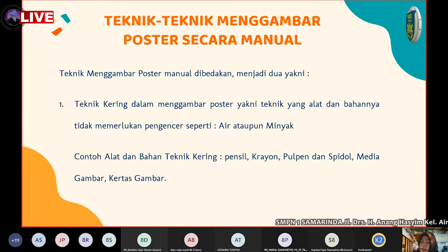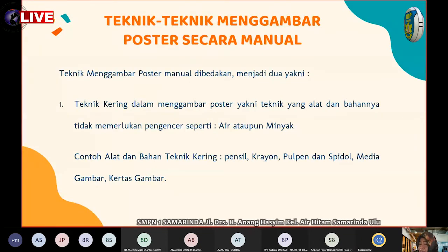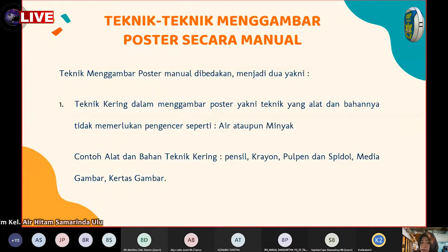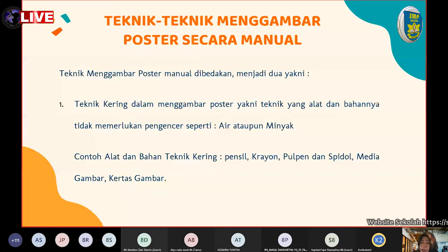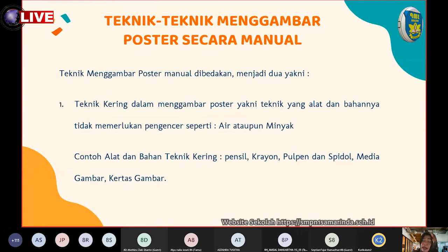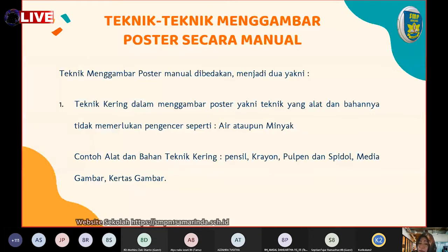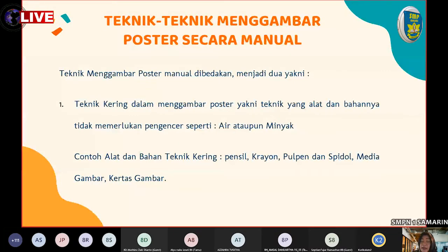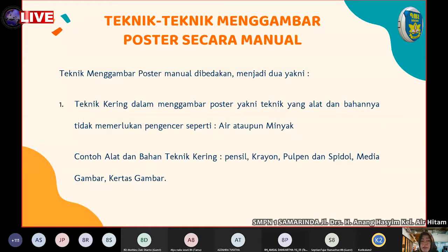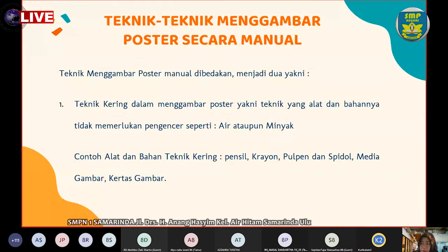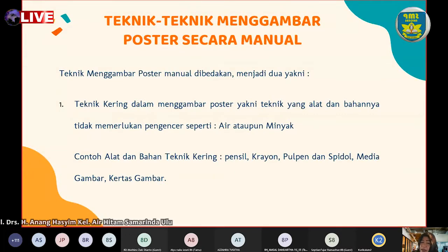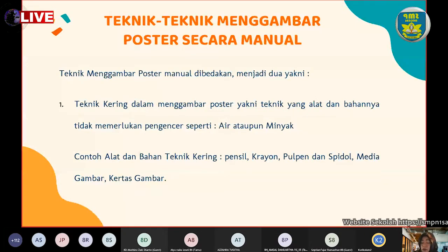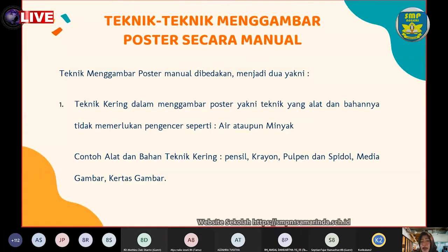Contoh alat dan bahan teknik kering misalnya pensil, crayon, pulpen, dan spidol. Medianya adalah kertas gambar. Apabila menggunakan teknik basah, kertas gambar bisa cepat robek, sehingga media kertas gambar hanya bisa digunakan dengan teknik kering. Alat dan bahannya adalah pensil, crayon, pulpen, dan spidol, atau sejenisnya yang tidak menggunakan air atau minyak.